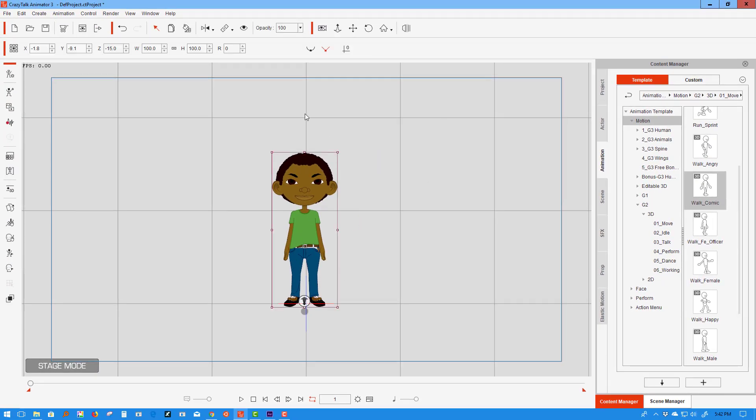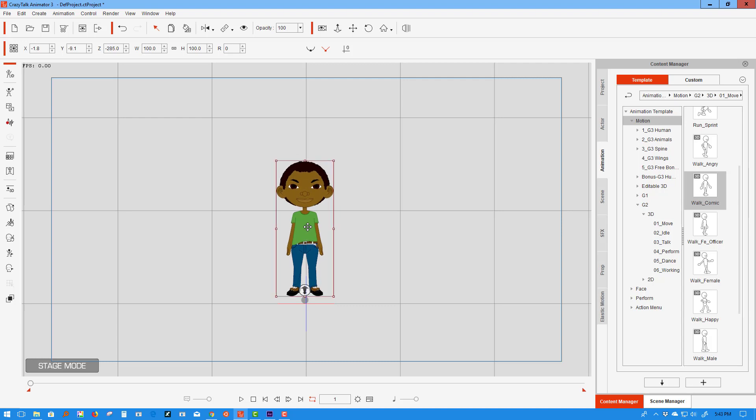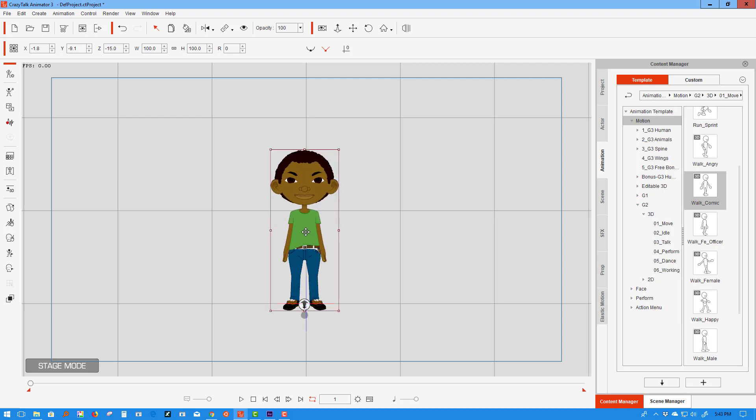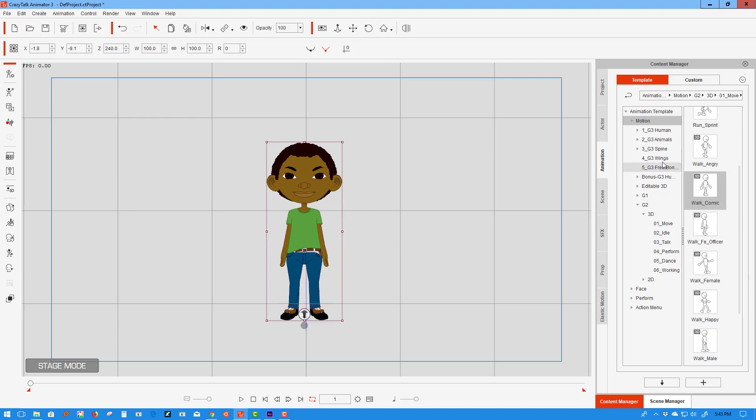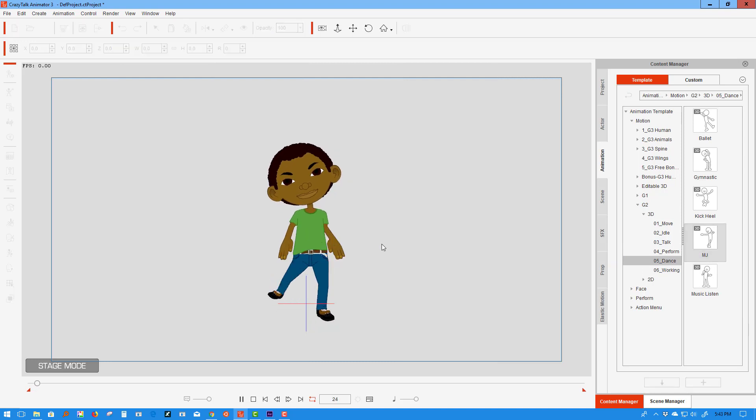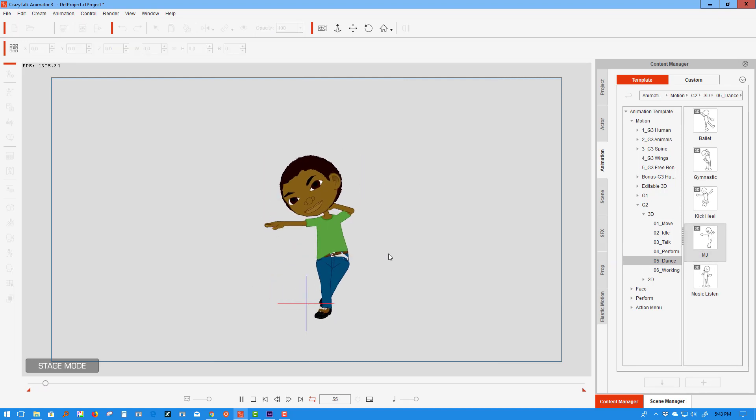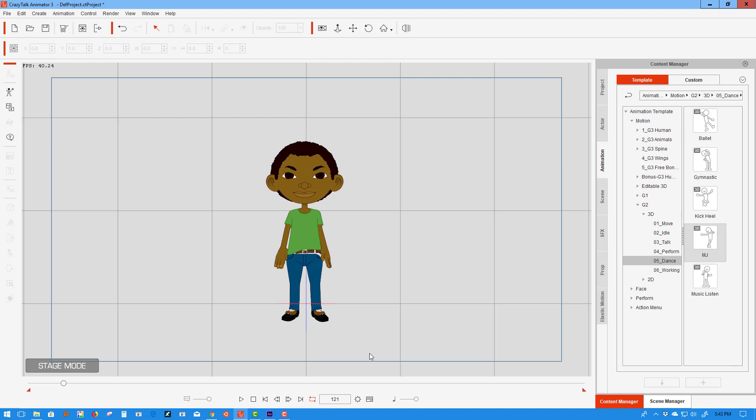Here I have Billy 2.0 on the stage, and I'm going to create something very basic with him just so we can have something to export. We're going to keep it really simple. I'm just going to drop some kind of simple animation here, maybe like a dance. Let's do this MJ little move. All right, 127 frames, 21 frames. That takes a lot of frames to get all that done.